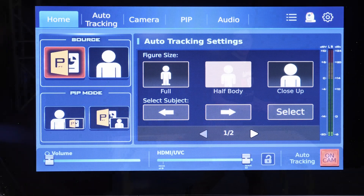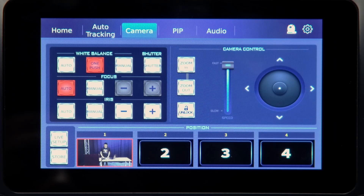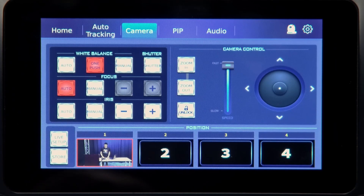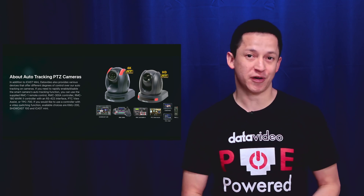In the next tutorial, we will cover how to use auto tracking on the iCast mini, as well as how to set up presets and use the PIP or picture-in-picture function.